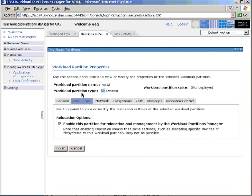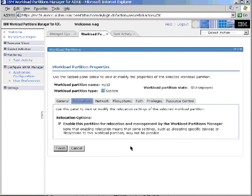If we look at relocation, this button here allows us to decide whether this workload partition can be moved or not. Of course, to be movable, the private file systems have to be mounted on NFS with this current version. But we can also disable them from being moved, perhaps we want to make sure that this workload partition only runs on one particular machine.